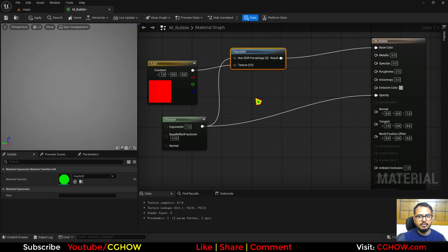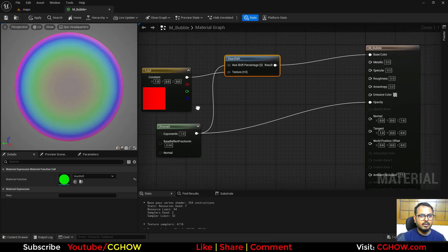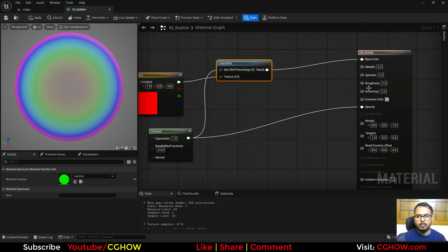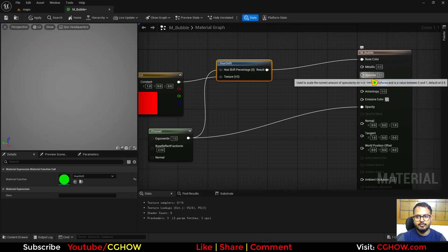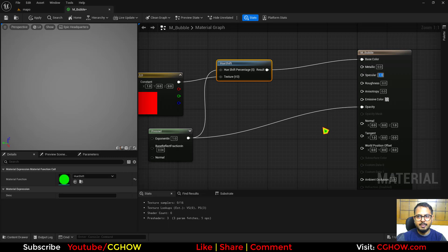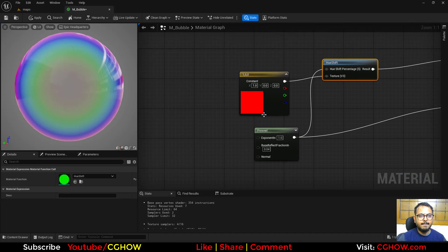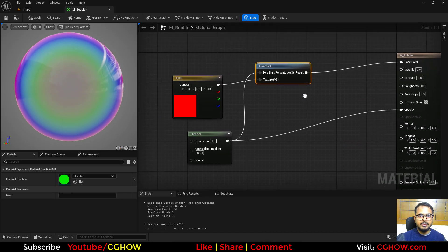You can just directly connect it in opacity and emissive color here. And if I turn this off, this is how it will look. Then what I'll do, I'll make the full roughness and specular. This looks already cool.